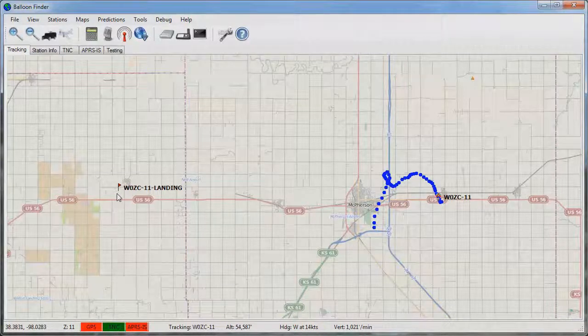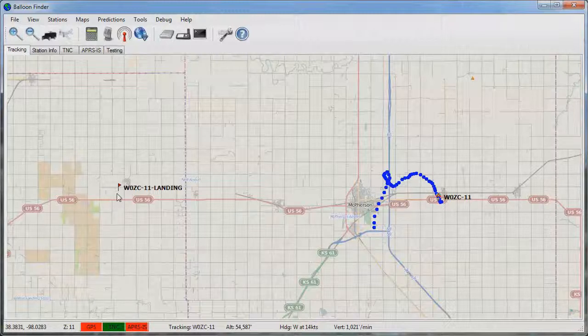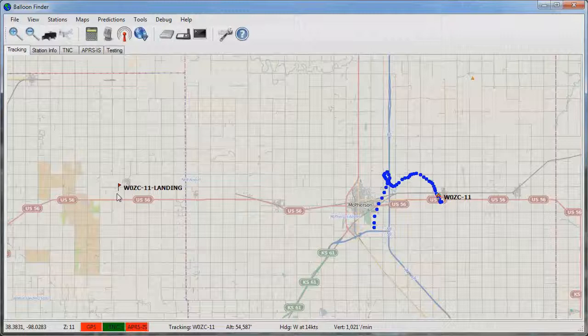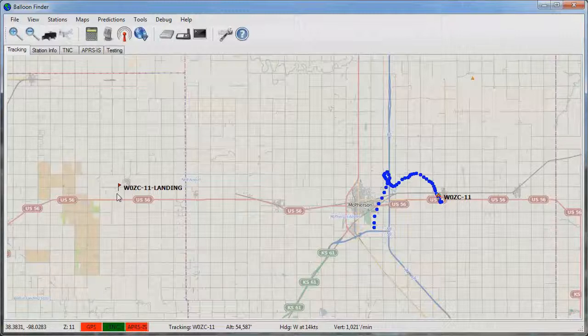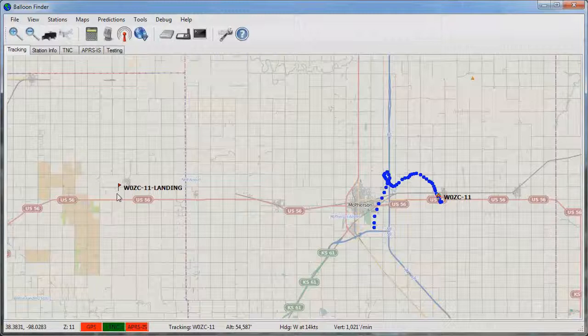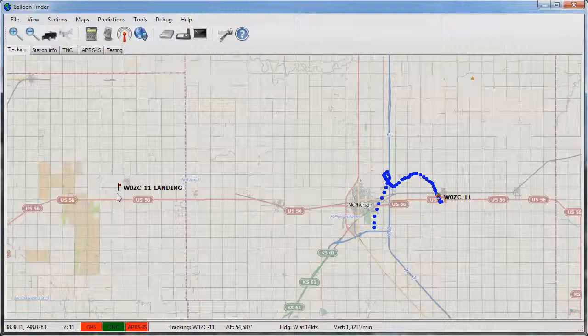Once the balloon attains altitude and bursts, it's now on the descent phase. Many variables are now taken out of the equation because we know exactly how high the balloon went and where it was when it burst. At this point the prediction becomes quite predictable as it's already encountered all of the winds that it's going to encounter again on the descent.